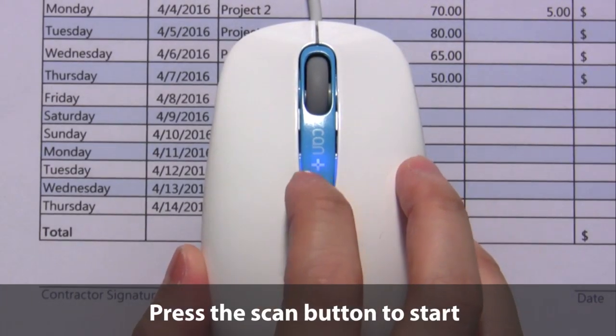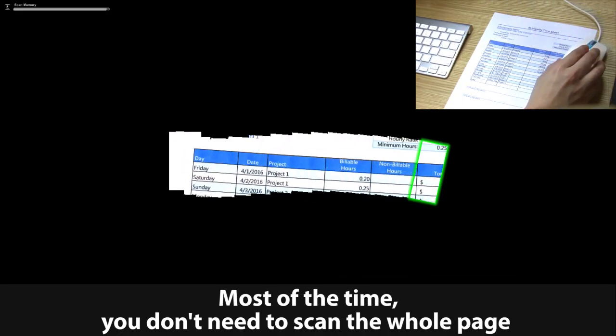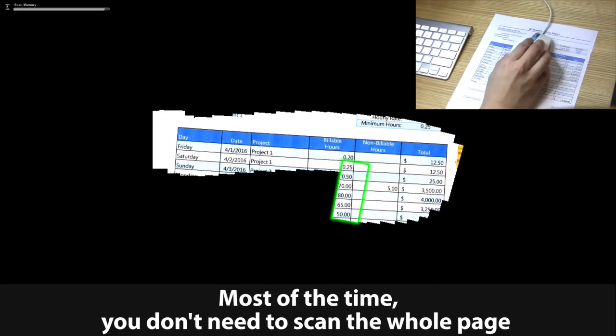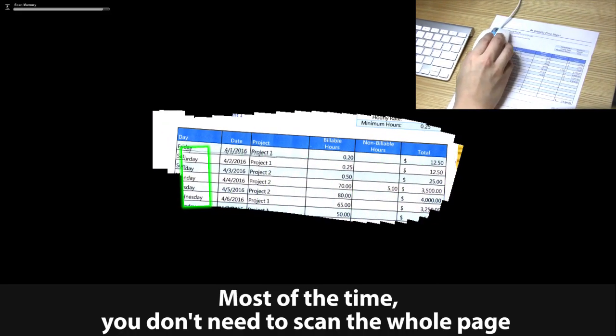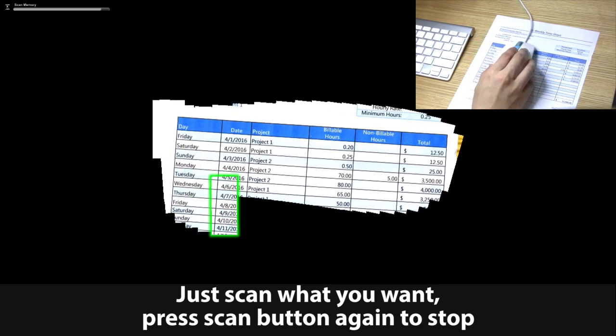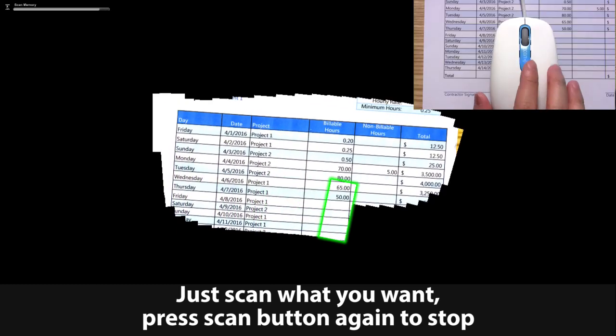Press the Scan button to start. Most of the time, you don't need to scan the whole page, just scan what you want.